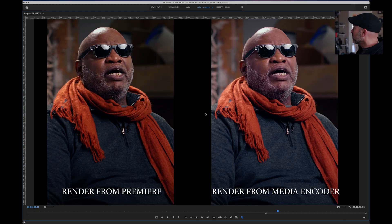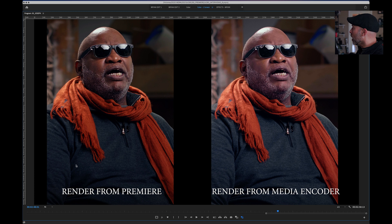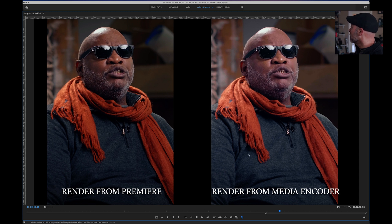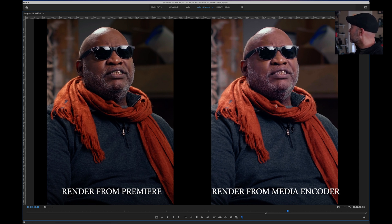If I come here in Adobe Premiere, you can see the two files I have. On the left is the same file exported directly from Adobe Premiere, and the next one exported from Media Encoder. You can see the obvious color difference between these two clips.